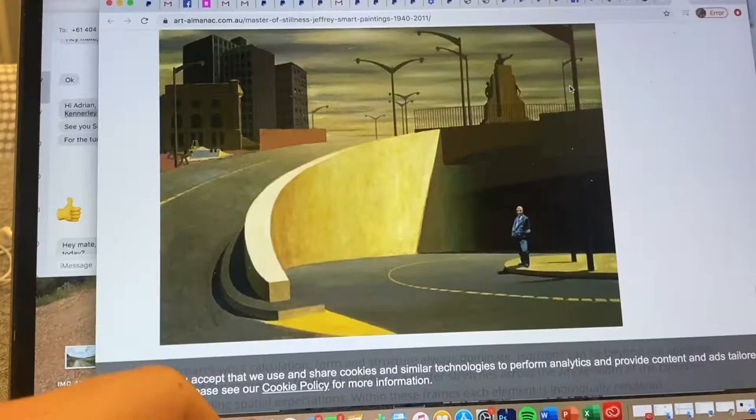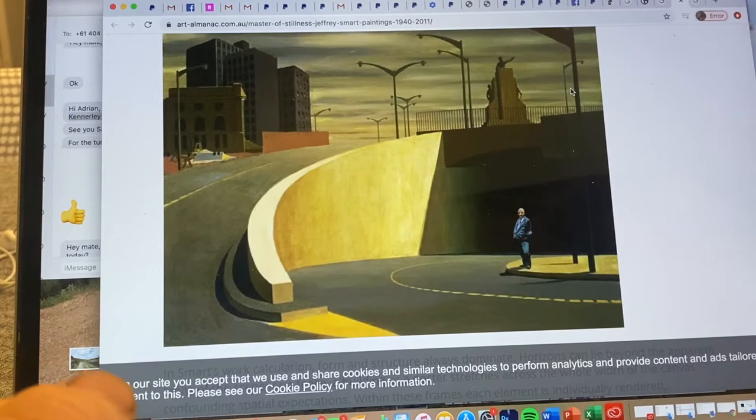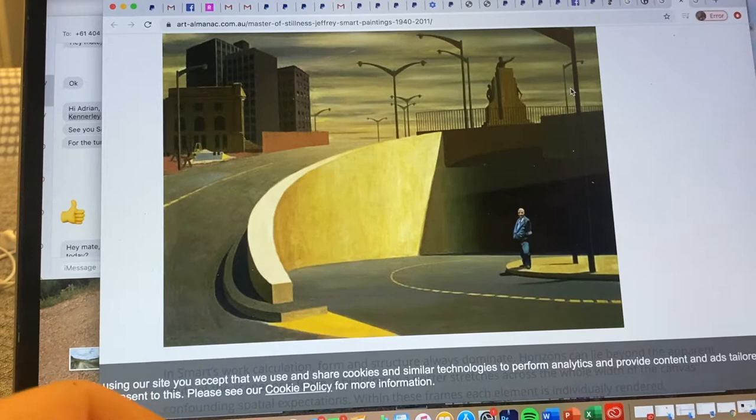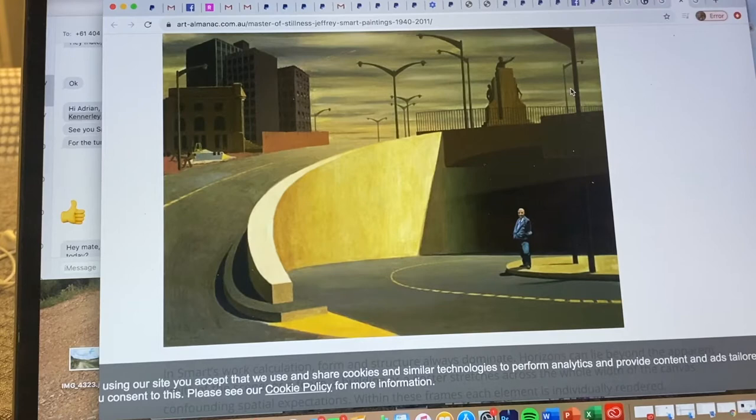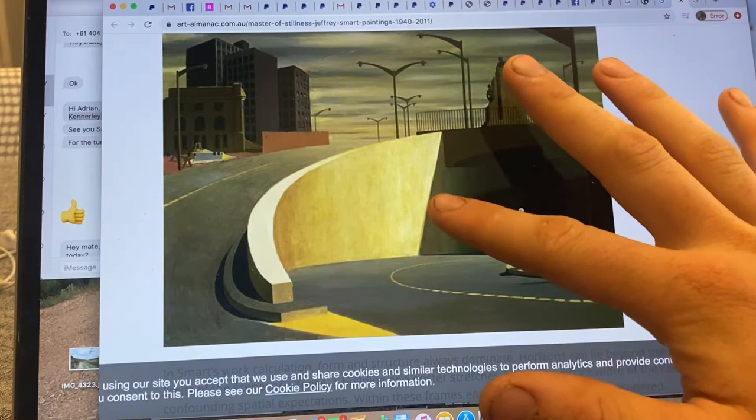So for today, we are going to be looking at an artwork. We are looking at the artist Jeffrey Smart. Jeffrey Smart is an Australian artist. However, he worked overseas in Europe for a lot of his career, but he was super interested in the industrial aesthetic. He found beauty in the built environment. He had this one quote that said, I'm fascinated with the play of light on concrete, which is quite interesting.